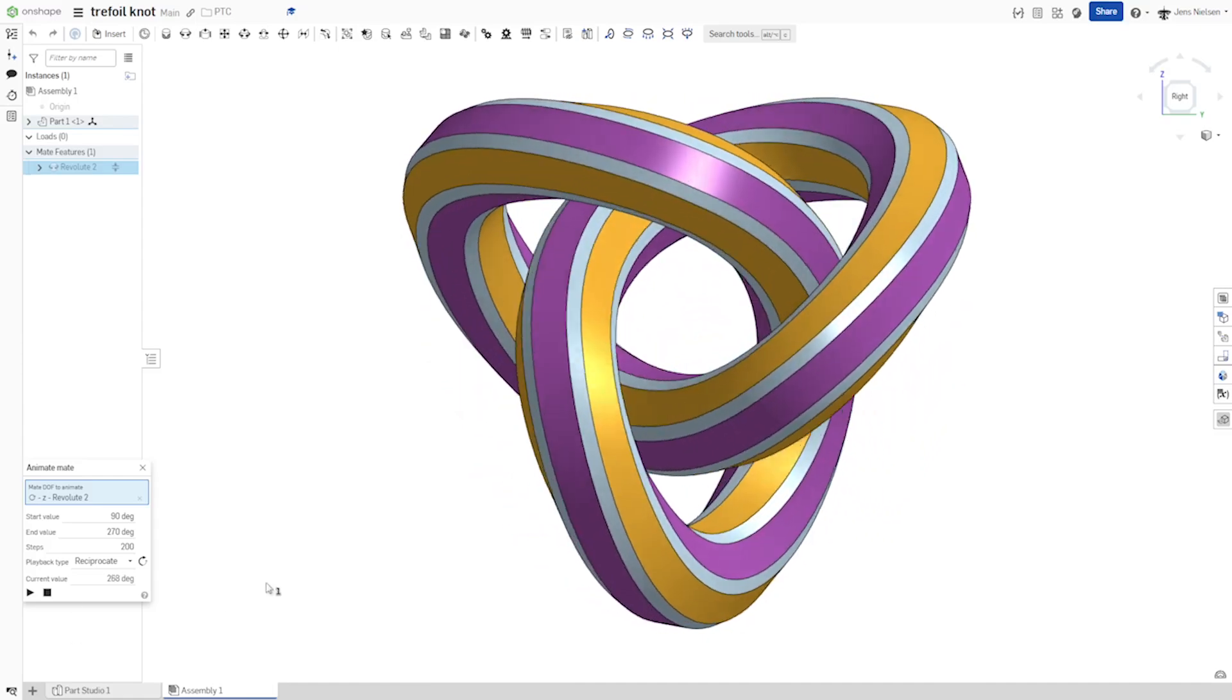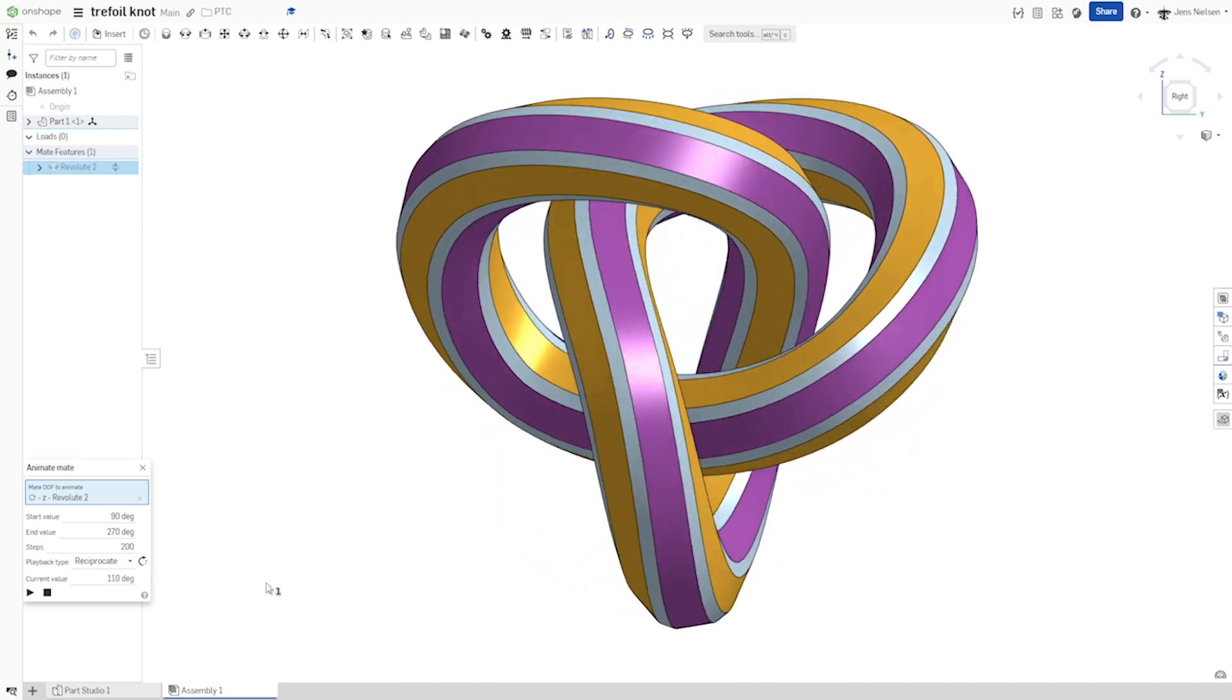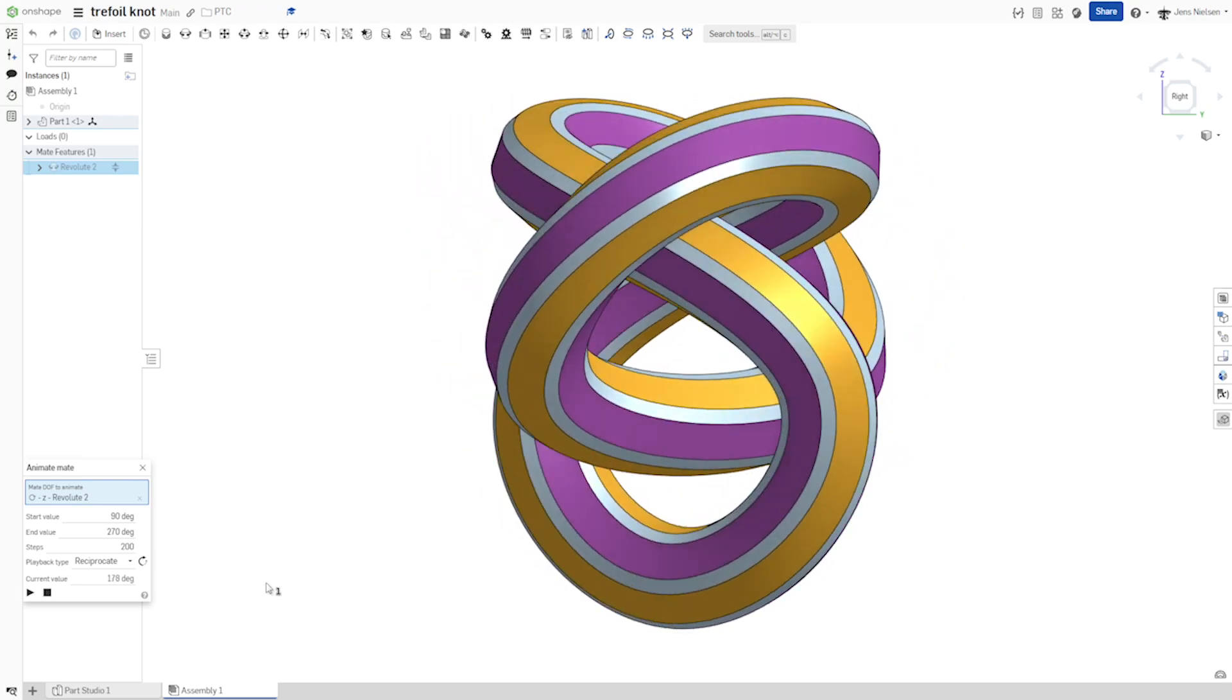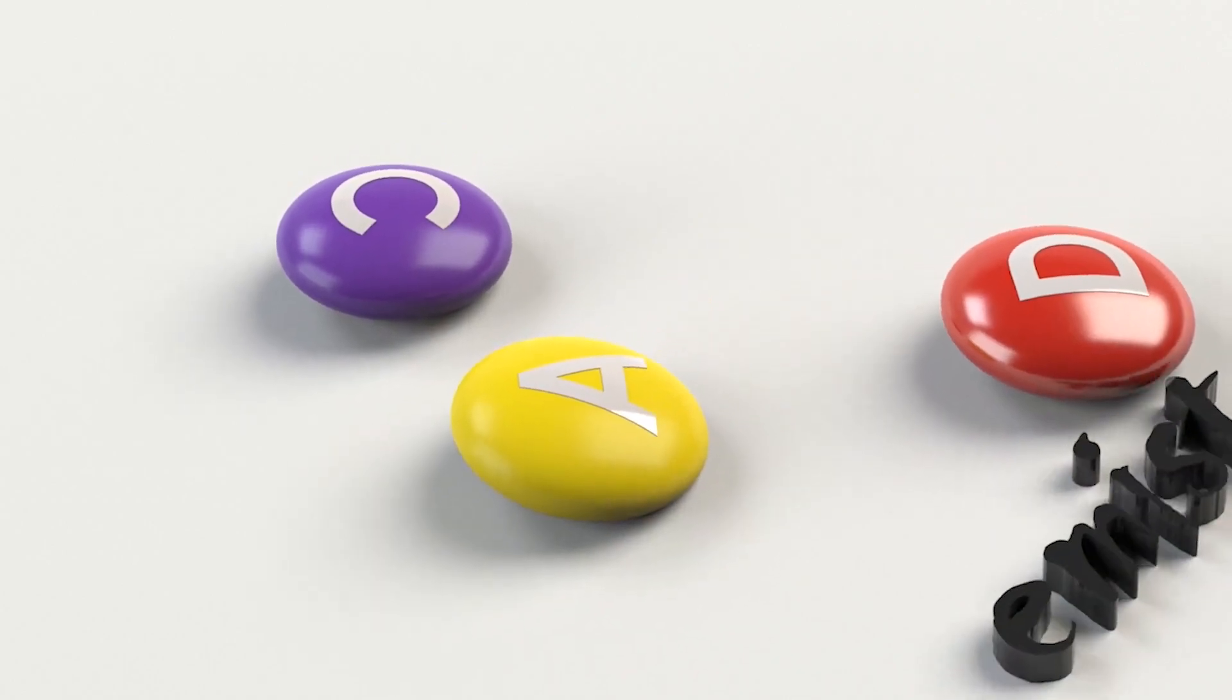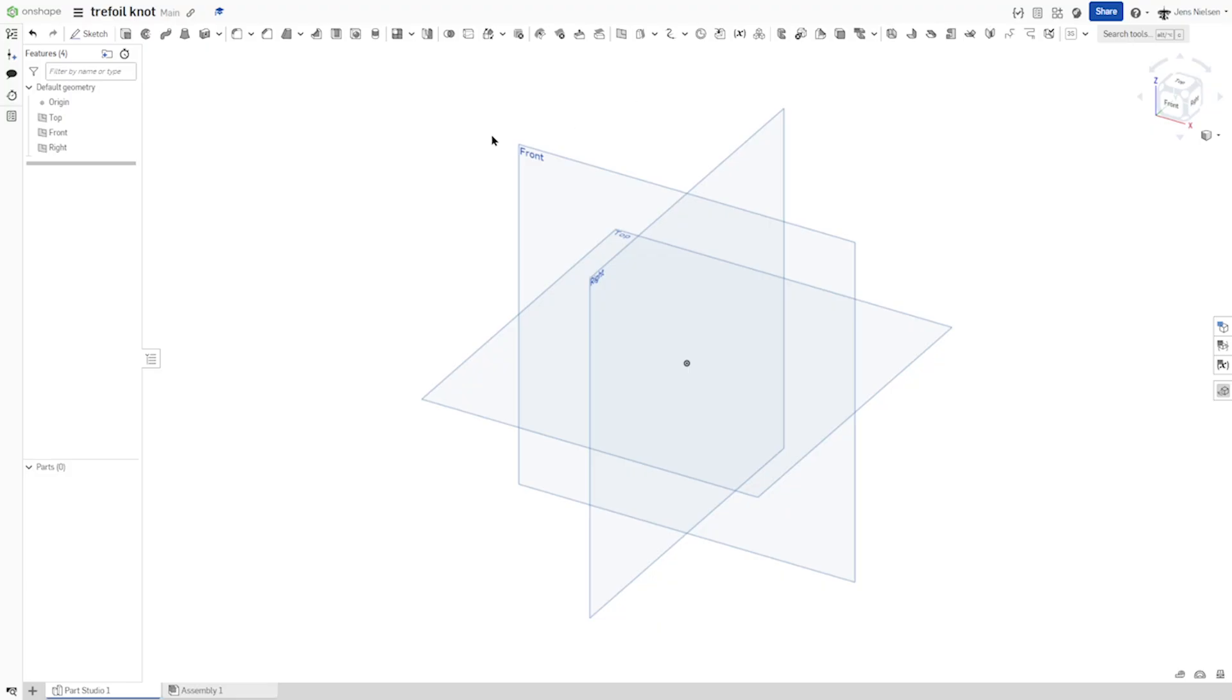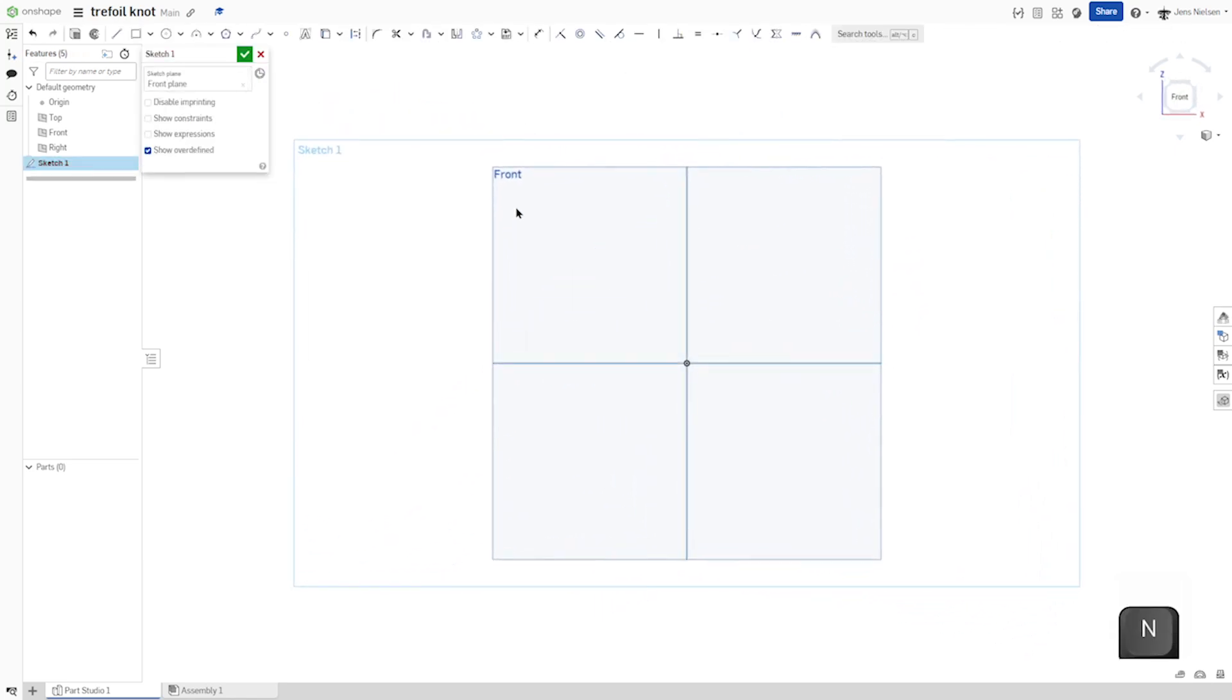Hello everyone and welcome. Let's model this trefoil knot with Onshape. I'll start in an empty parts studio with a sketch on the front plane.